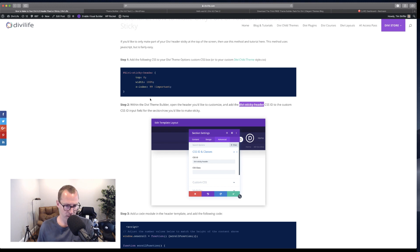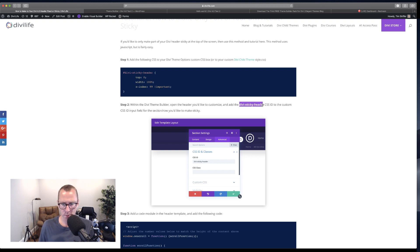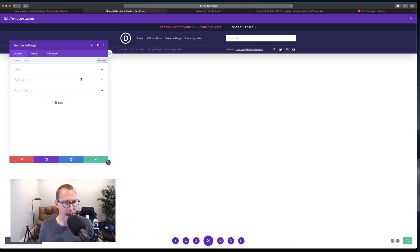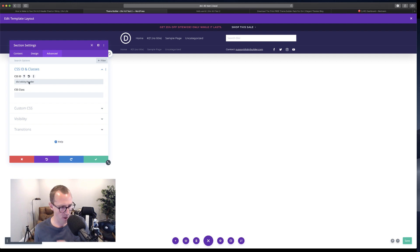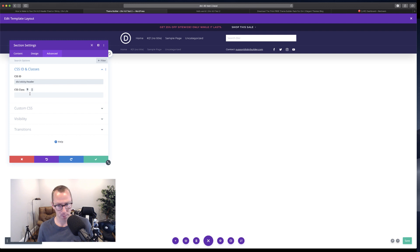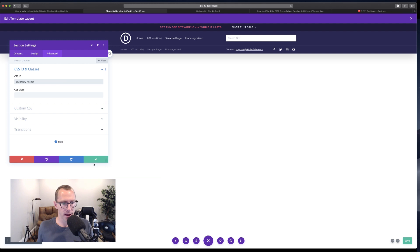Getting back to the tutorial: we've done step one, adding the custom CSS to Theme Options. Step two is adding the custom CSS ID, which is divi-sticky-header. We're inside the Theme Builder, inside editing that global header template, editing this middle section. Go to the Advanced tab, Custom CSS ID and Classes, and make sure that you paste it into the CSS ID field — not the CSS class field. It's so easy to accidentally paste it into the wrong one, even when you know the difference. So make sure you paste it into the CSS ID field and then click Save.